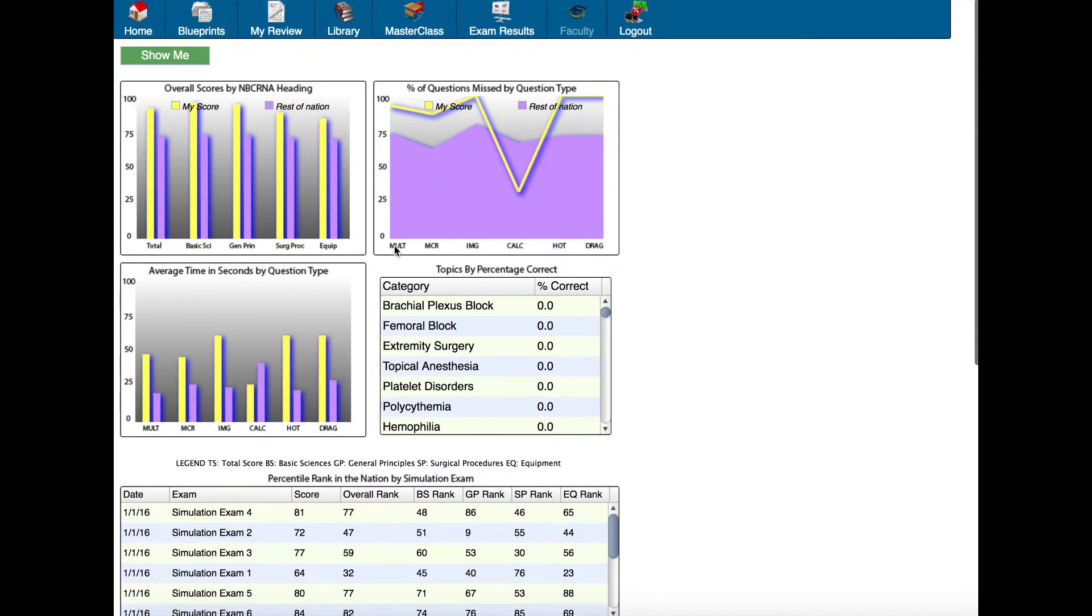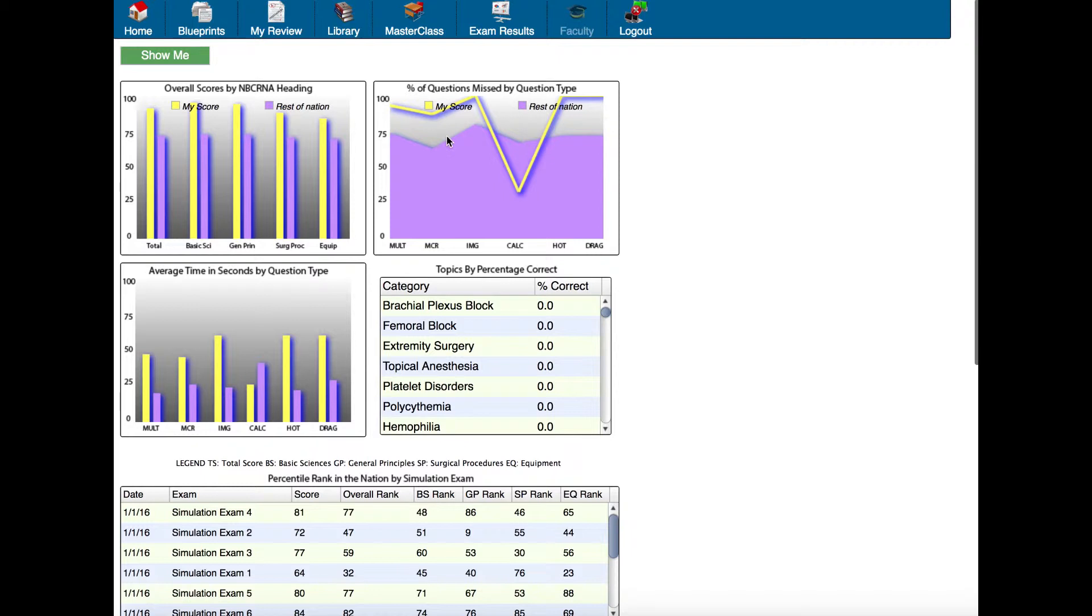Multiple choice, MCR is multiple correct response, IMG are image-based questions where you'll have a diagram or picture to go by, calculation questions, hotspot questions—those are the ones where you click on a part of the image—and drag and drop questions. This particular student is doing extremely well in all of the categories except for calculation questions, so this student would need to work on those types of questions in particular.